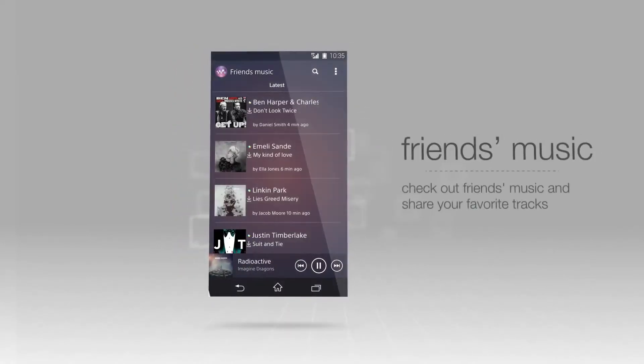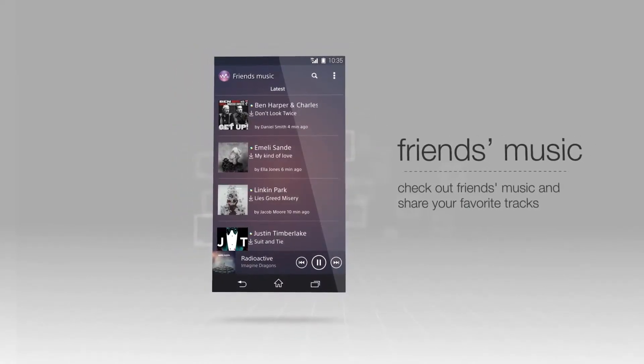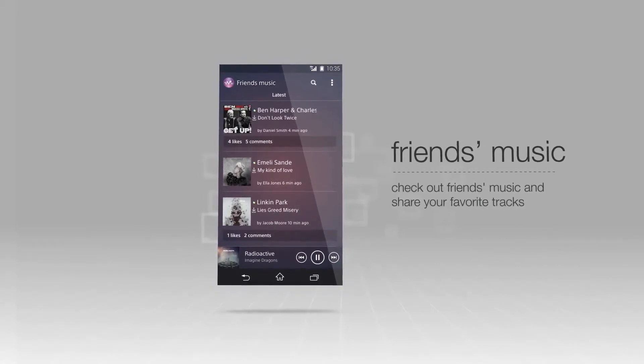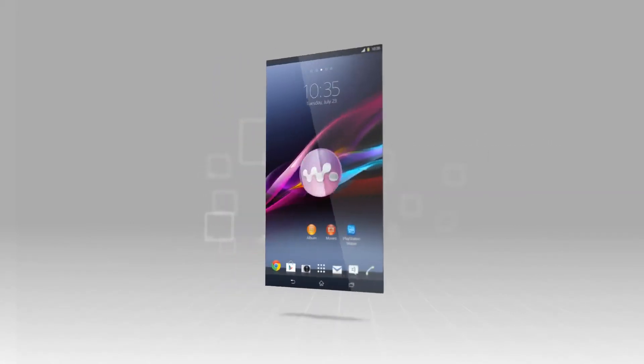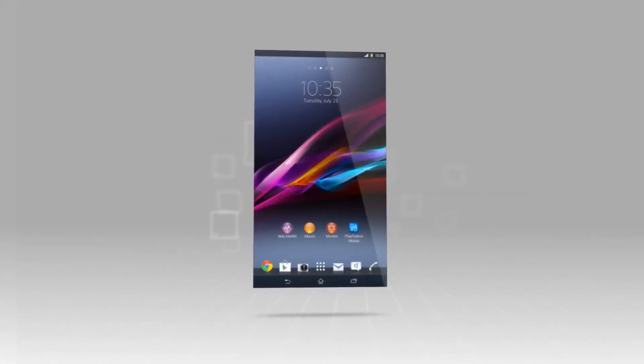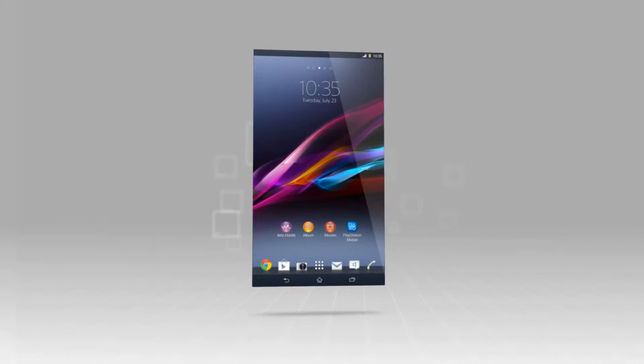The Friends Music function is great for checking out what friends are listening to, or sharing tracks on Facebook. Discovering and listening to music is easy with the Walkman application.